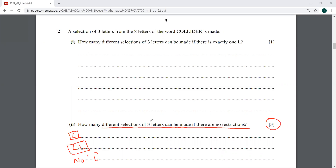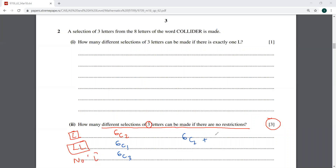If the selection contains one letter L, that gives 6C2. If the selection contains both letters L, we need just one more from the remaining six, giving 6C1. If there is no letter L, we need three letters from the six, giving 6C3. Adding all cases: 6C2 + 6C1 + 6C3.